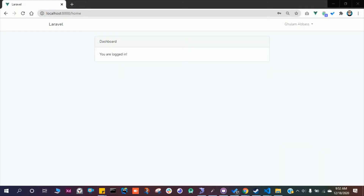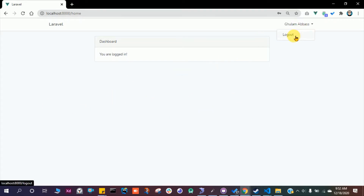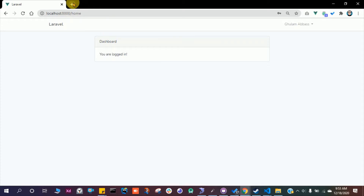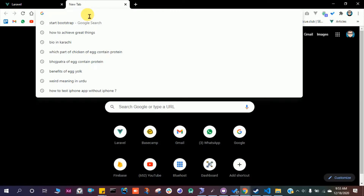Welcome back to another video. In this video we will customize the UI of our dashboard. We just created a login, logout, and sign-up in our Laravel project. Let's find a theme to use for our project.